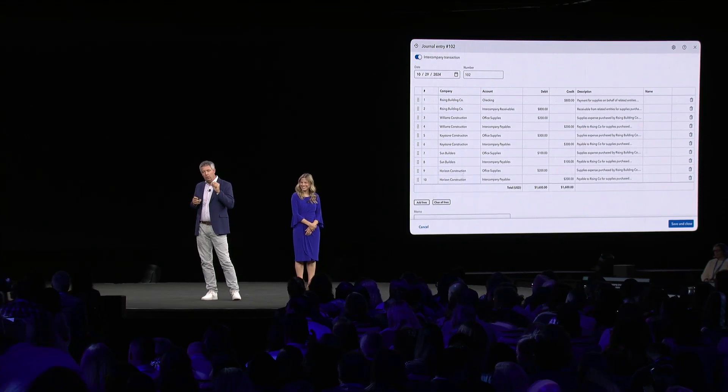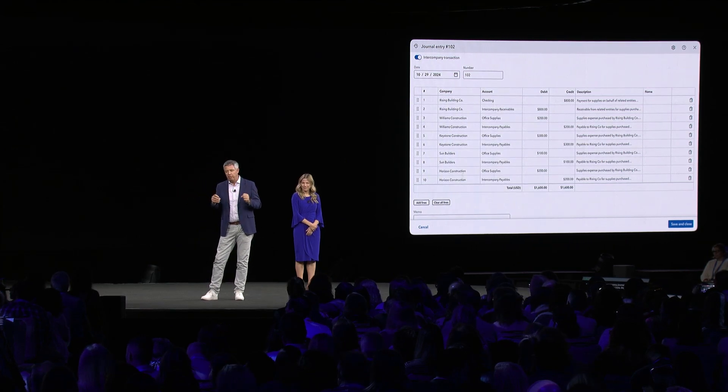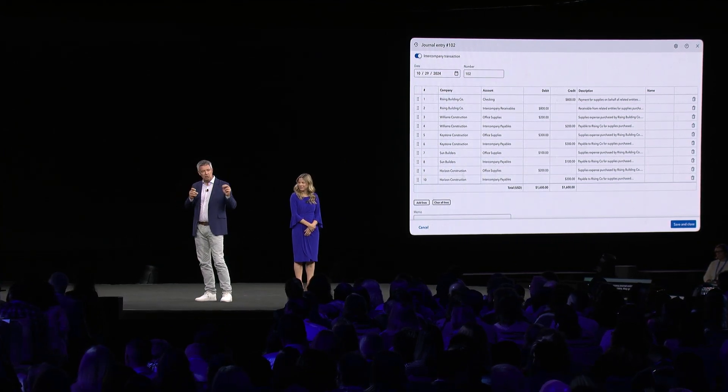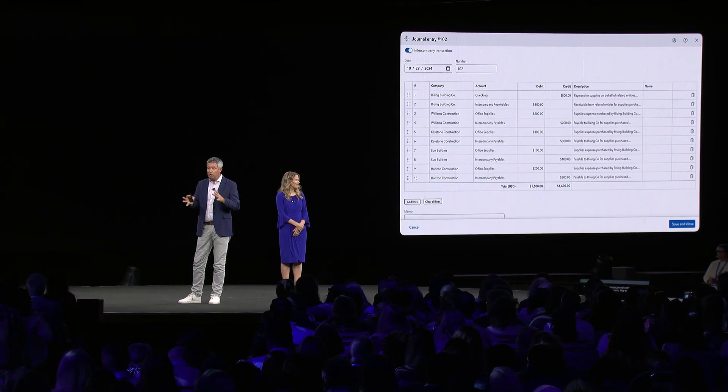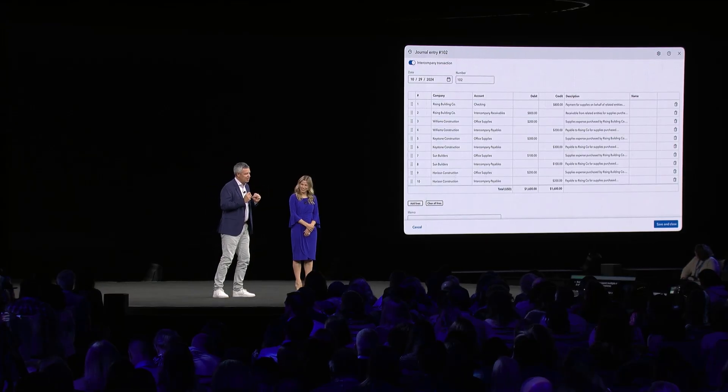When we show this feature to our Intuit Enterprise Suite customers, they get very excited. They tell us this functionality alone could save them days of work every month. And coming soon, based on your feedback, we're actually accelerating the shipment of an improvement where you'll be able to allocate expenses from the bills themselves for all related businesses, and it will automate all the due-froms and due-tos for you.